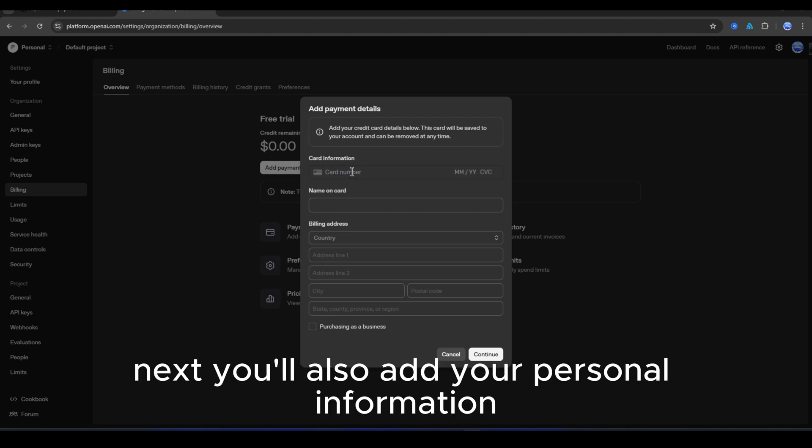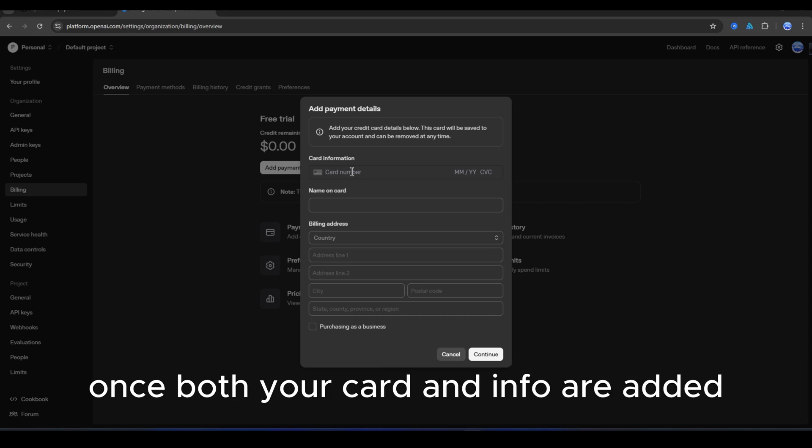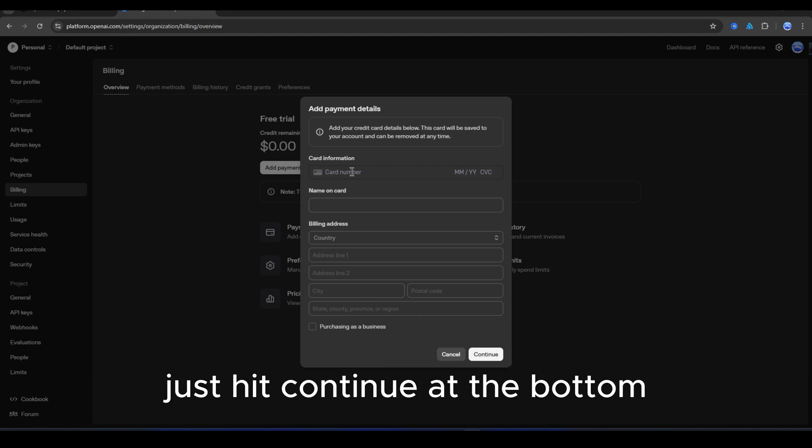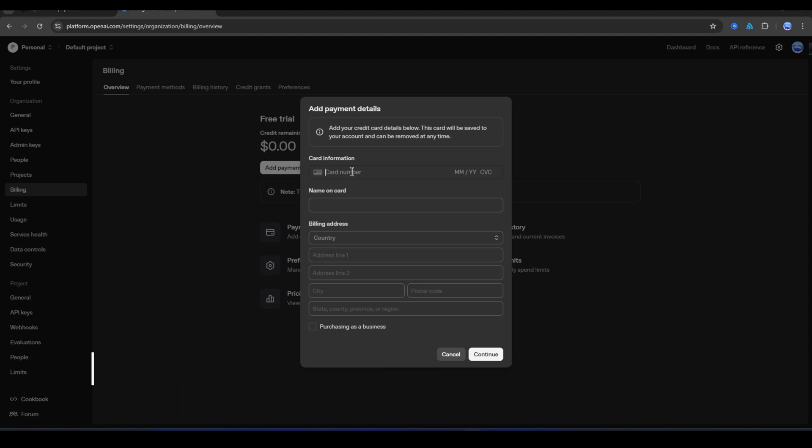Next, you'll also add your personal information. Once both your card and info are added, just hit continue at the bottom. You're all set.